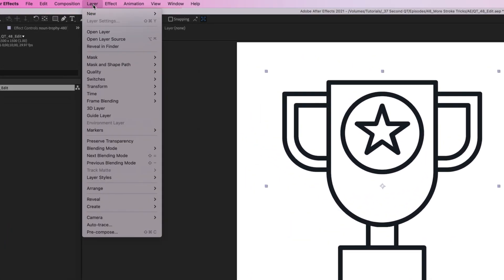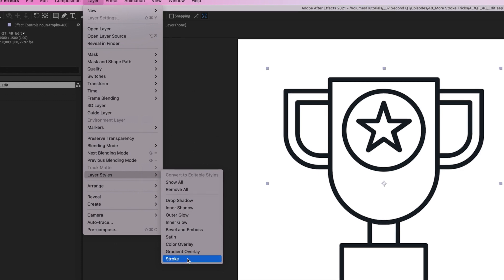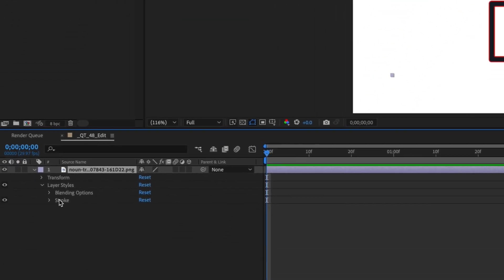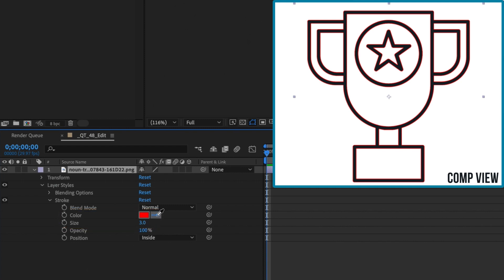To increase the stroke width, go to layer, layer styles, and add a stroke. As you can see, After Effects adds a three pixel red stroke to the outside and inside of the image by default.